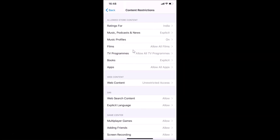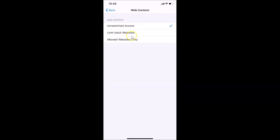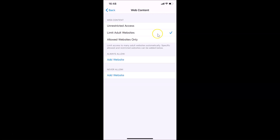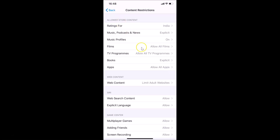Tap on Content Restrictions, then navigate to Web Content. Currently it shows Unrestricted Access. Tap on Web Content — you can see three options: Unrestricted Access, Limit Adult Websites, and Allowed Websites Only. Tap on Limit Adult Websites to select it.